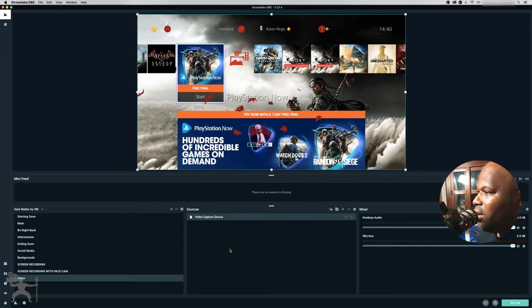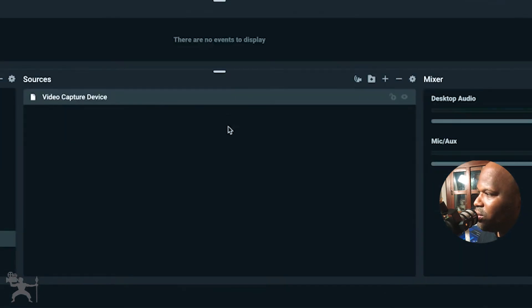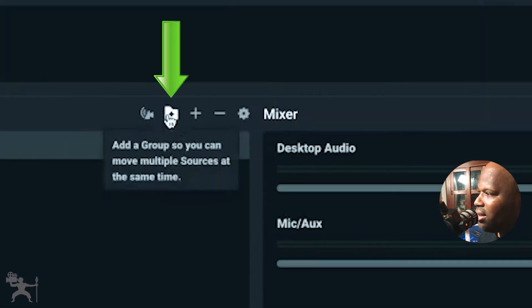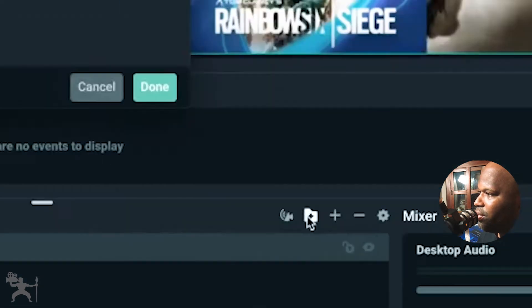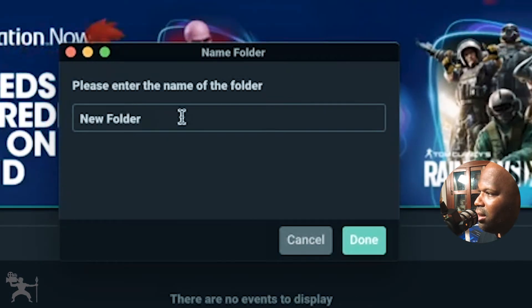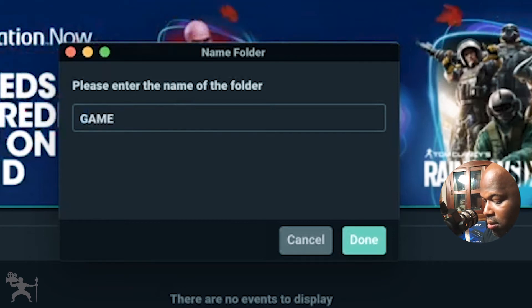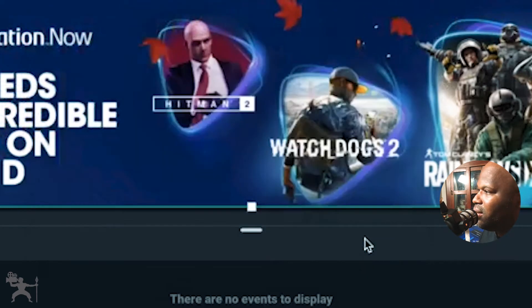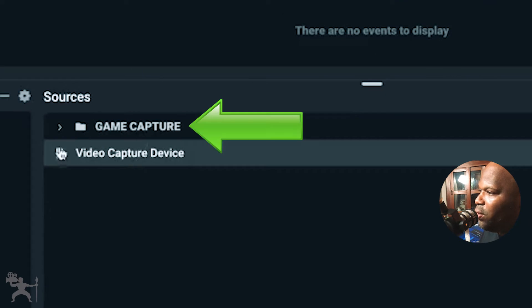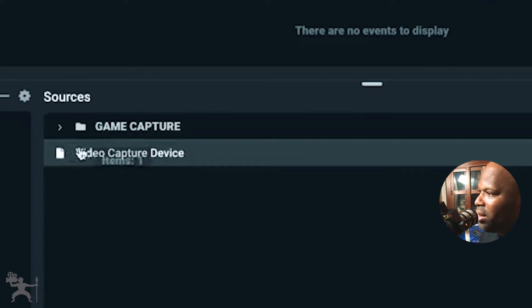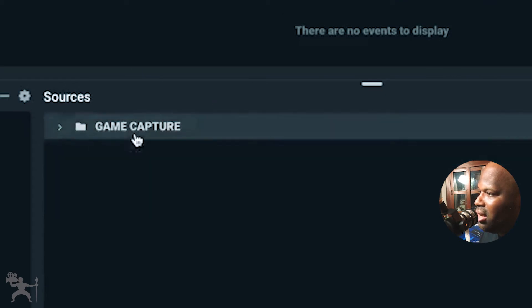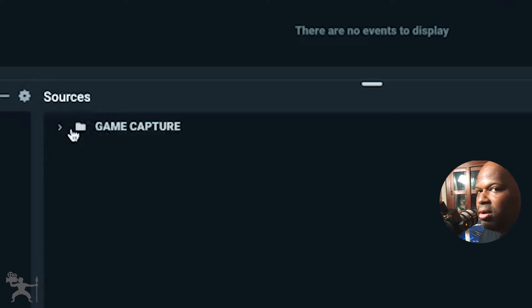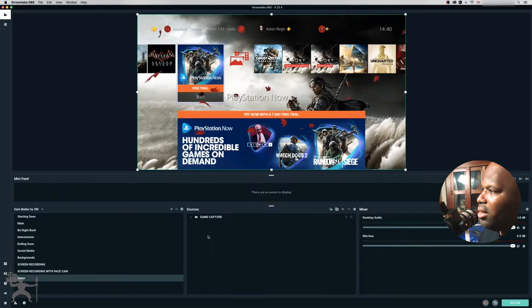Okay, so what you want to do is you also want to organize this sources folder here. So you can add a group. So if I call this game capture, press done. Now I have a folder and I can drag the video capture device here into here. So I know that anything in this folder is now regarding our game capture.